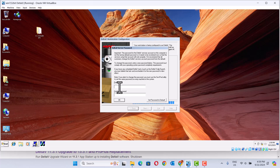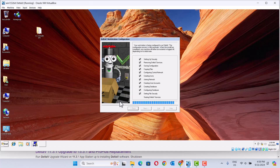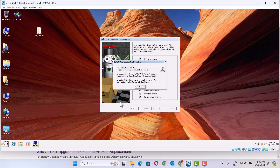Here is the password — create password. It's done. Installation is done.